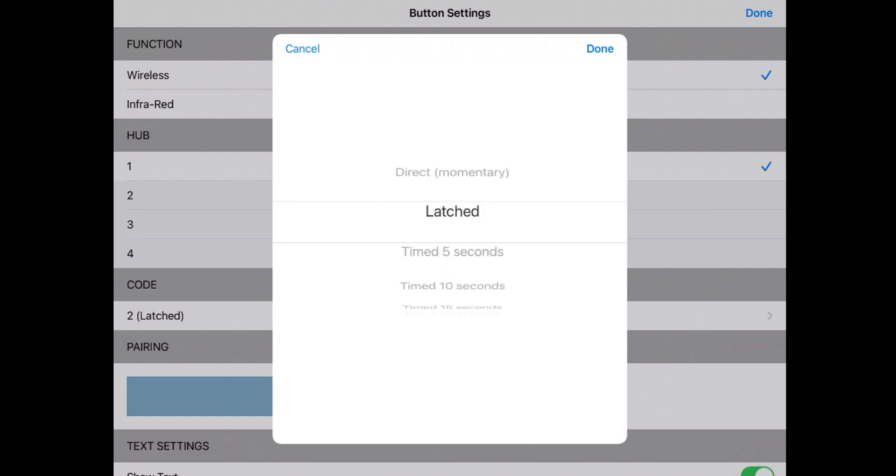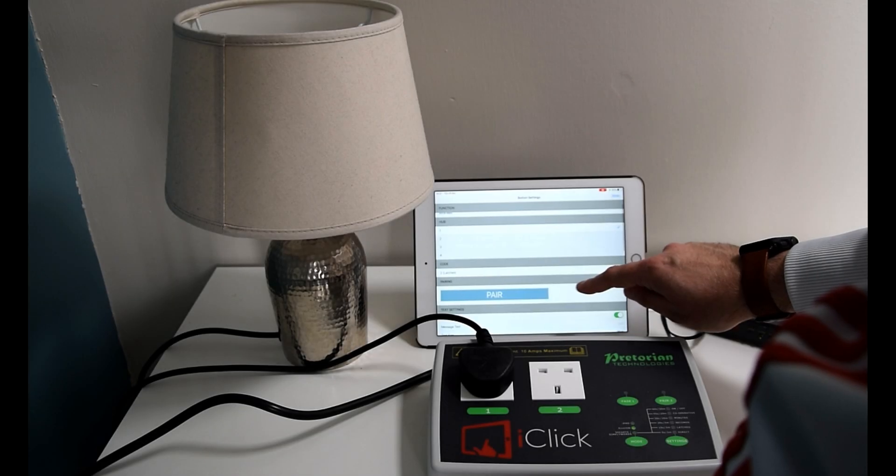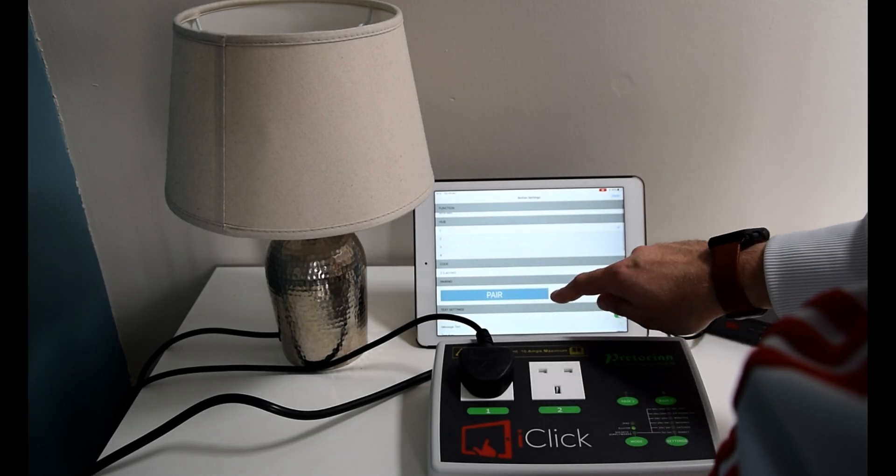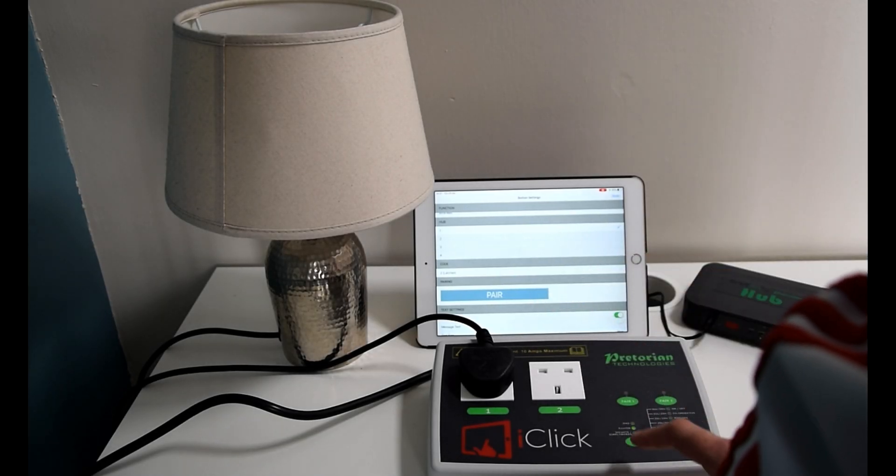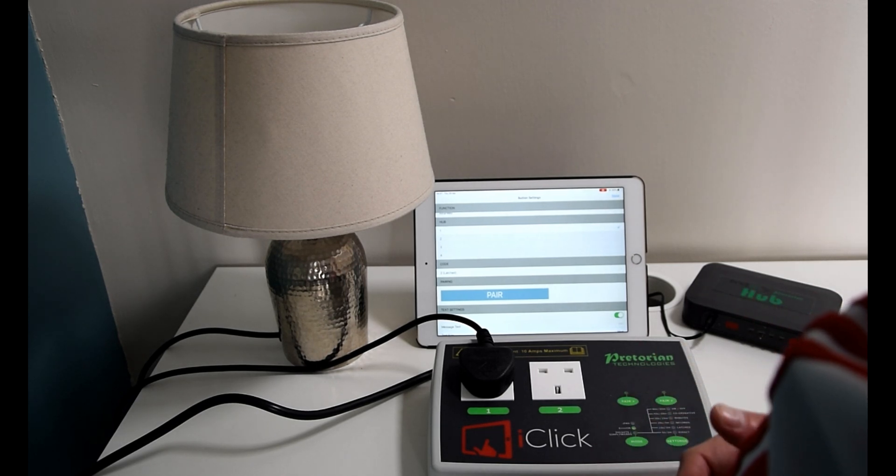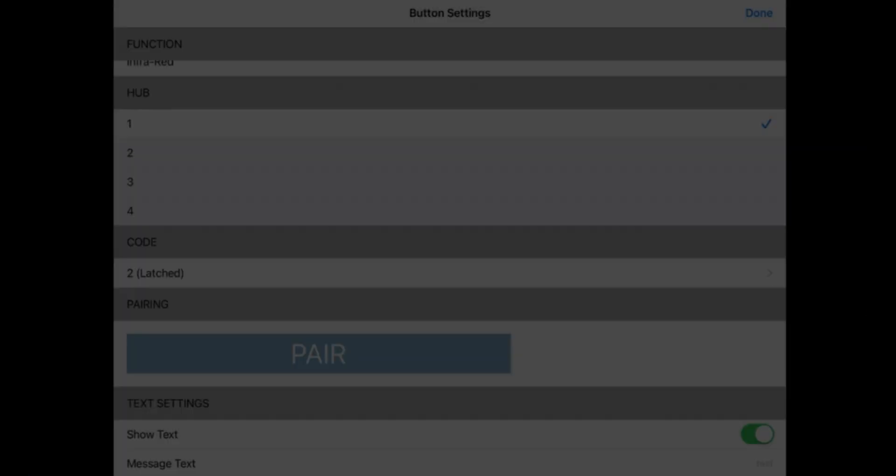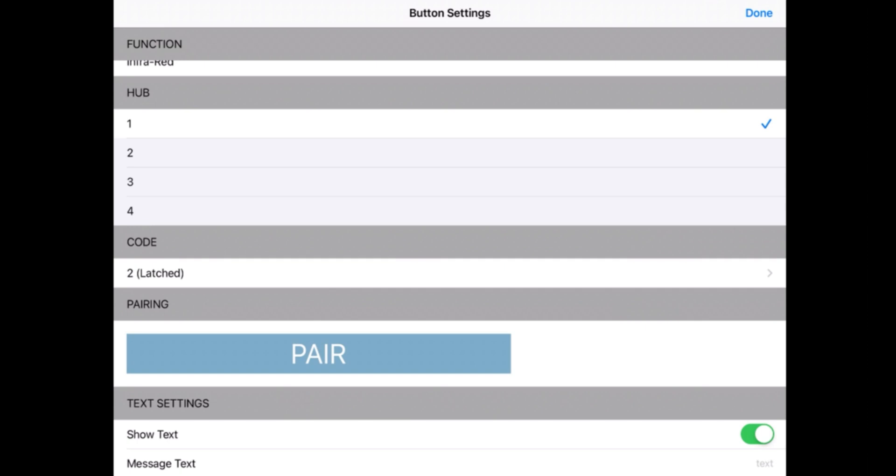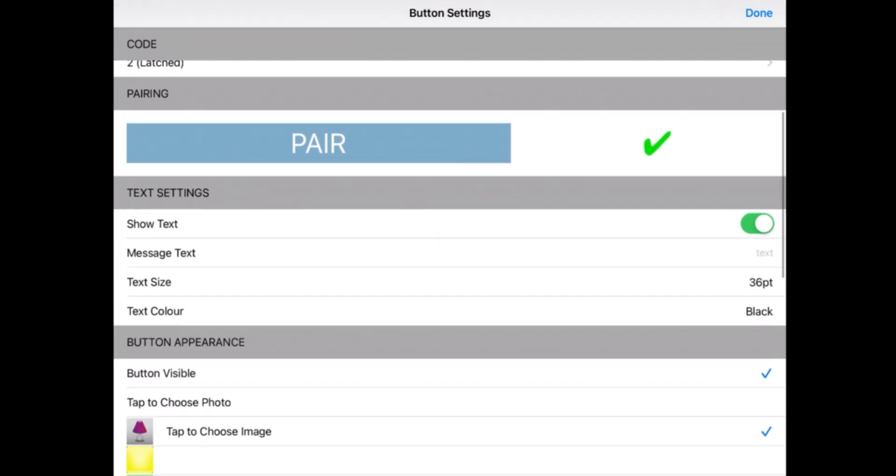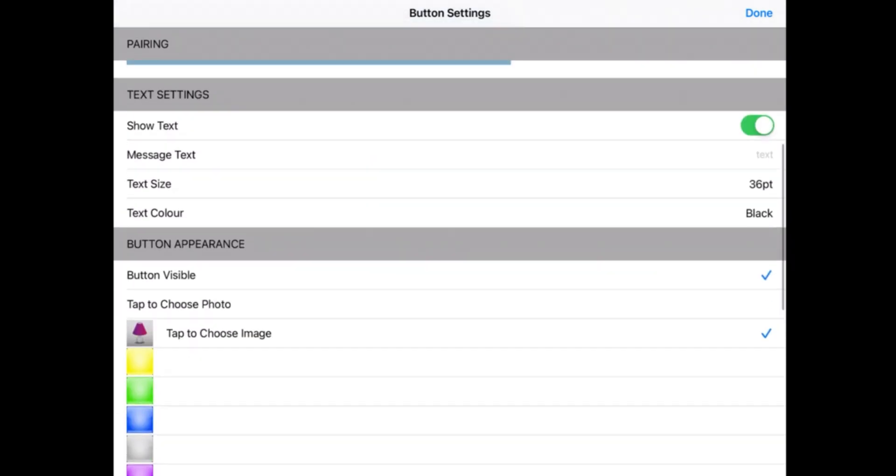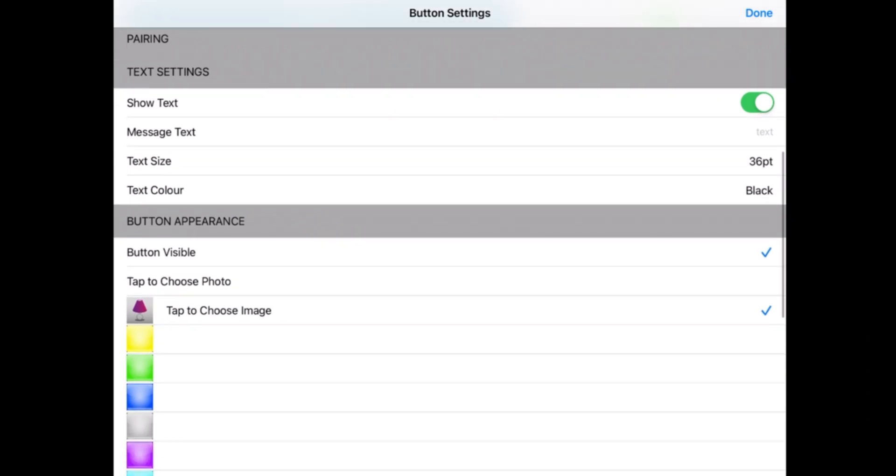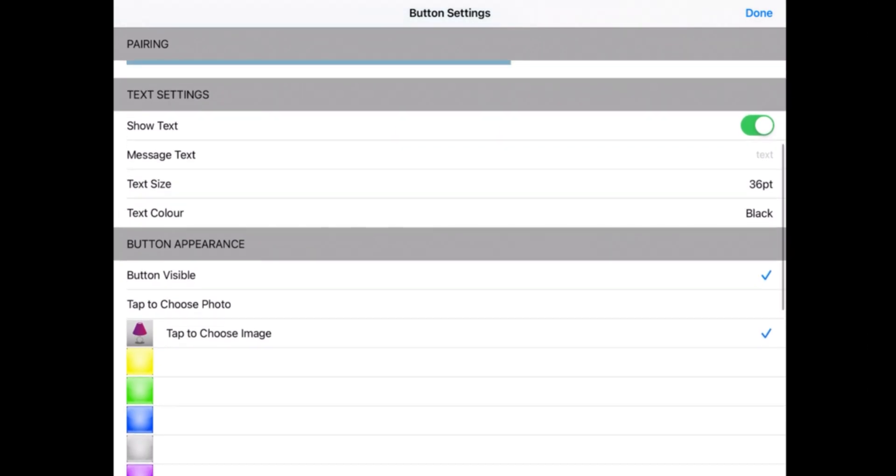And then on top of that, all you need to then do is press the pair button on your iClick so that you get the flashing receiver node. Press pair again and you get the green tick to show that you're paired. Once that's paired, it's as simple as having any edits that you'd like to make down here. So you could make a physical picture of the photo instead of the icon that we've set up. You can change the colors, etc.